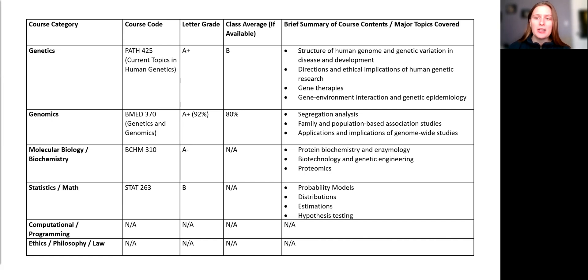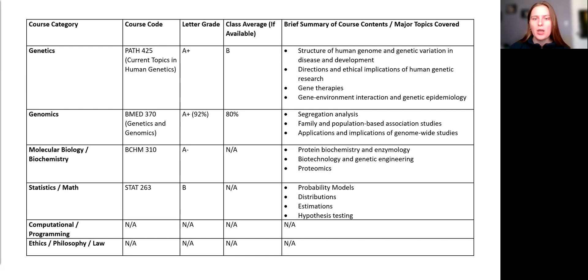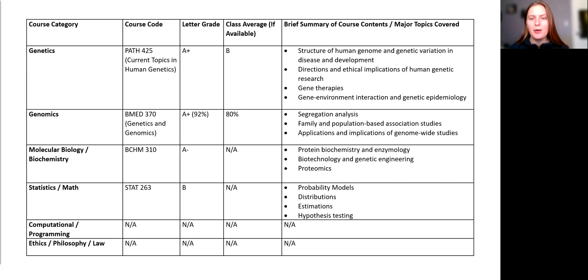Please provide the grade you received in the class in letter grade form, and you may choose to also put your grade as a percentage if this is available. Please also provide the class average, again if available. If not, please put an A or leave the box blank.